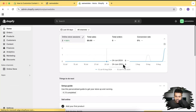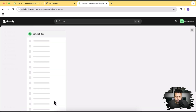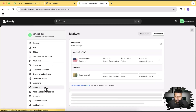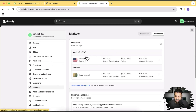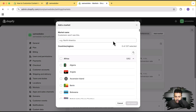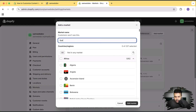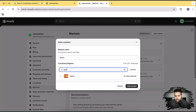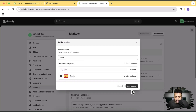That's the dashboard — click on Settings, then click on Markets. Here you can see the default market is United States. Click on Add Market, then search for the country you want. I'm going to name my market Spain, click the search and filter field, type the country you want to add, check mark it, and click Add Market.